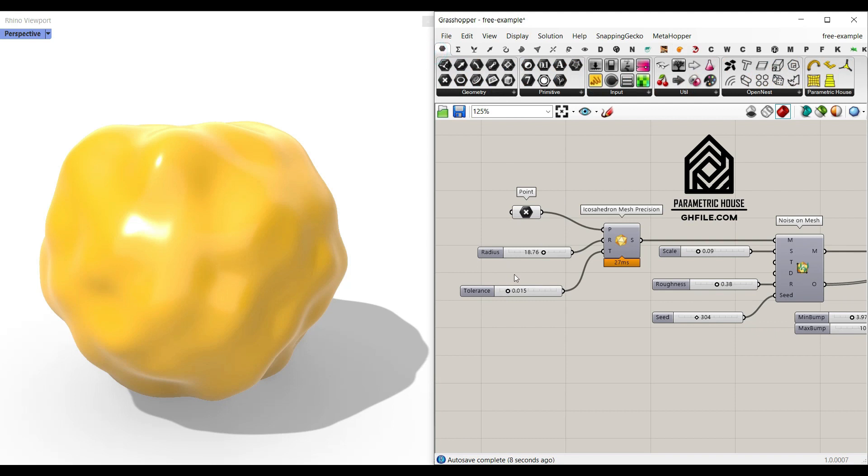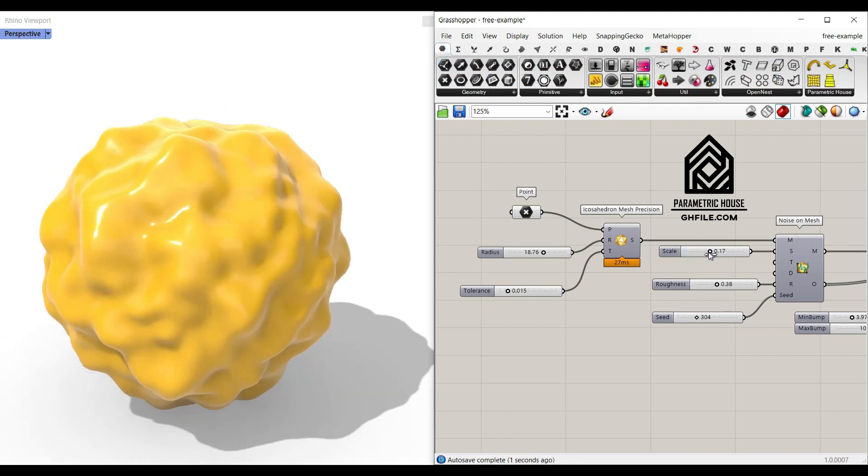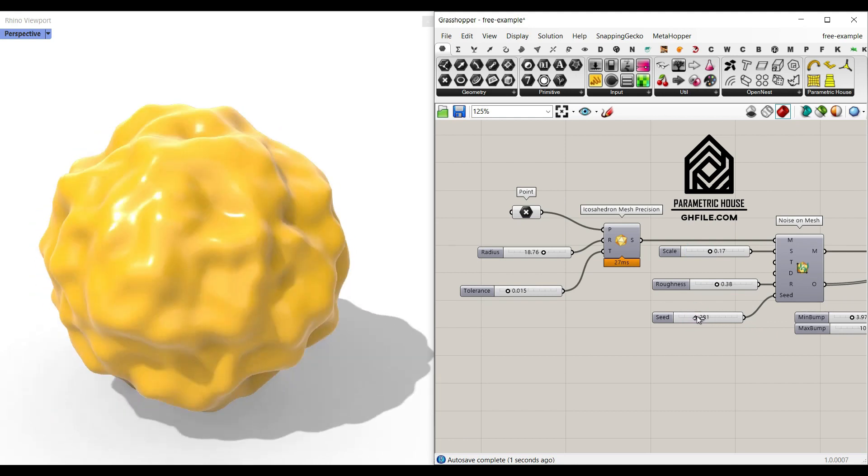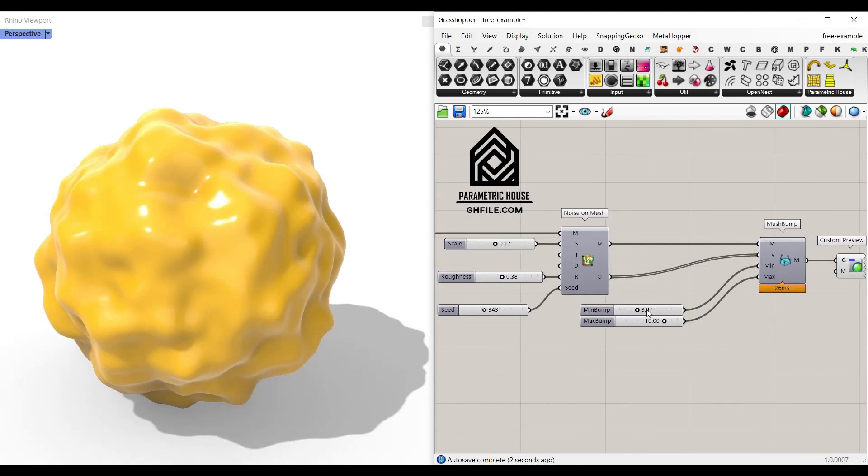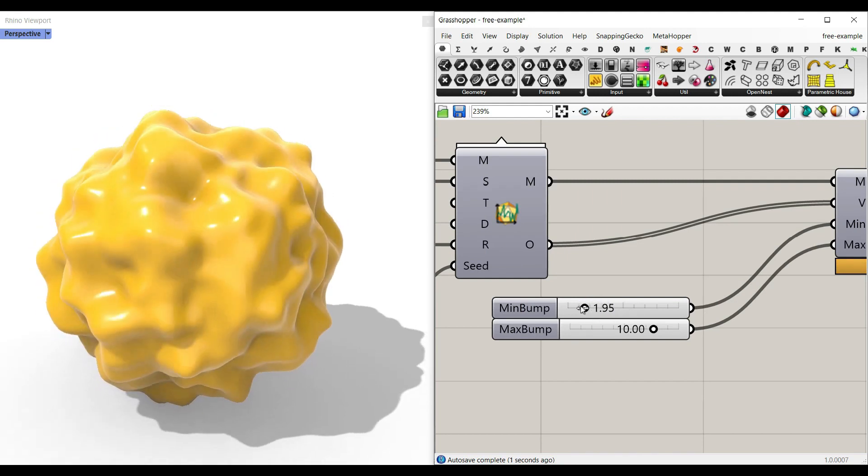As you can see here I can change the scale, a seed which I'm going to explain here, and also a minimum maximum displacement.